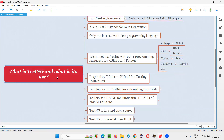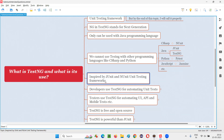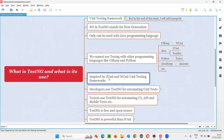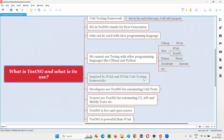How did TestNG come into existence? The person who was using JUnit and NUnit felt there were some limitations in those frameworks. That person was inspired by JUnit and NUnit and wanted to create a better unit testing framework — one that would solve those limitations. So they came up with this new next generation unit testing framework known as TestNG. That's how TestNG came into existence.